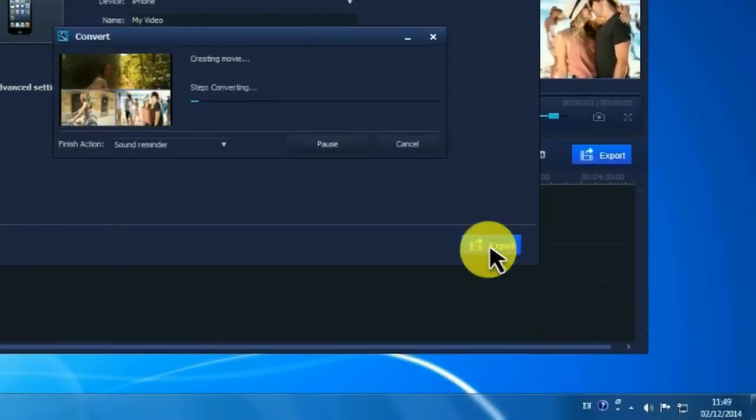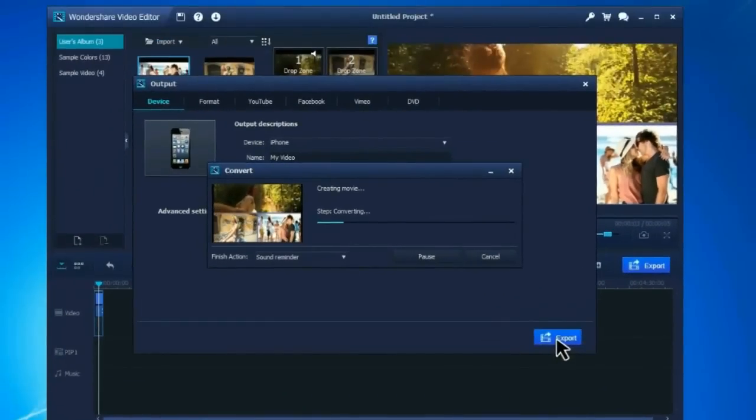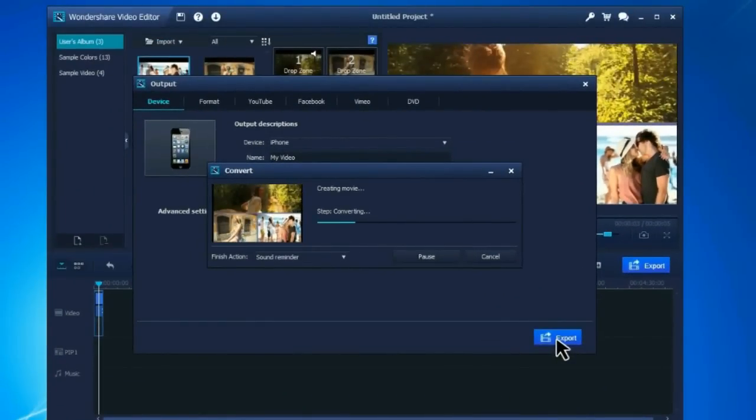After choosing an output method, click Export, and the software will automatically render your project.